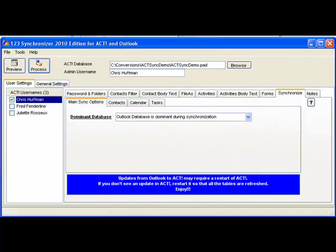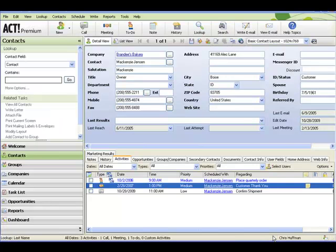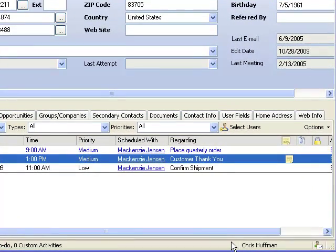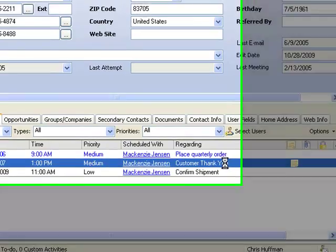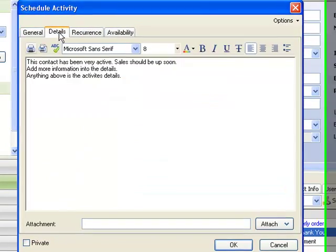Let's have a look at ACT now. Let's get back into ACT and then at the McKenzie Jensen record, and open the Activity. Then we go to the Details.